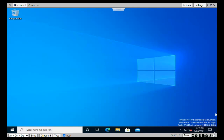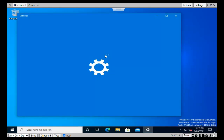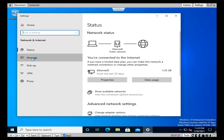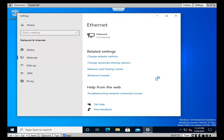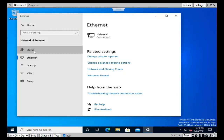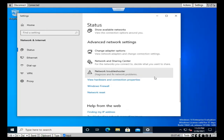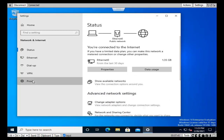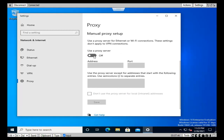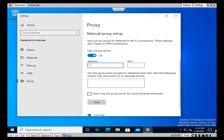Go to Internet and Network Settings, access Ethernet settings, and enable the proxy settings. Toggle on the proxy, type the proxy address and port 8080, then click Save.